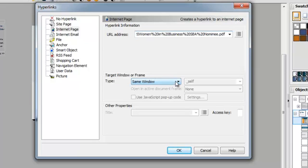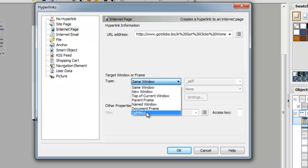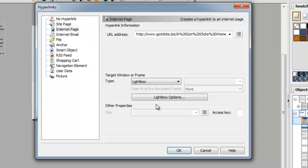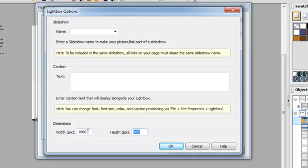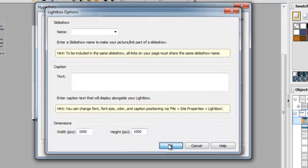And again we're going to do the light box. This way I can control the size of the PDF so if I want to I can make it as big as I want.